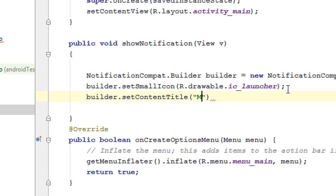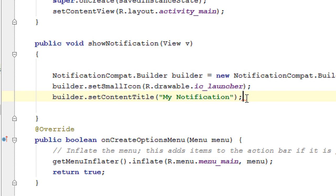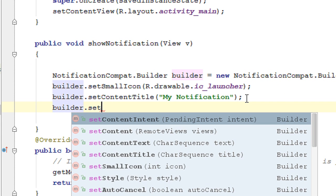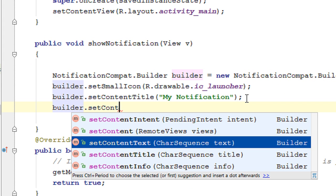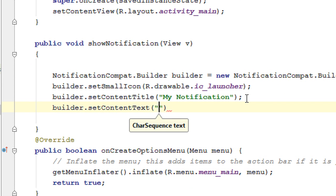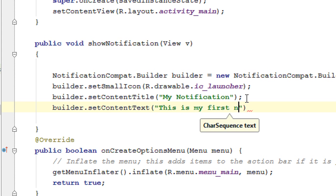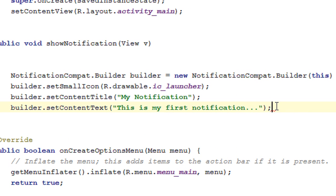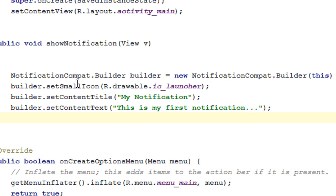If the user opens the notification drawer, they can see the content text on the notification. Use builder.setContentText and specify some content: 'This is my first notification'. So here we set an icon, a title, and also content text.